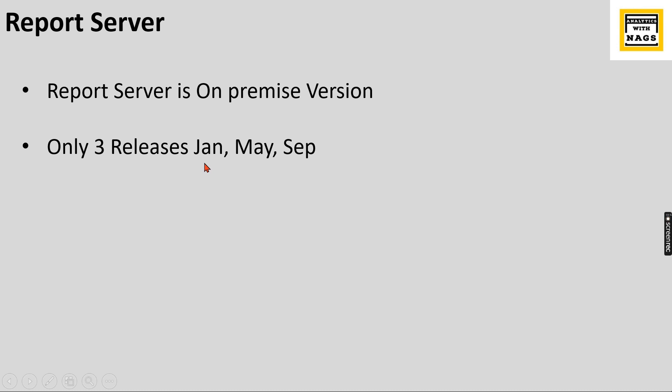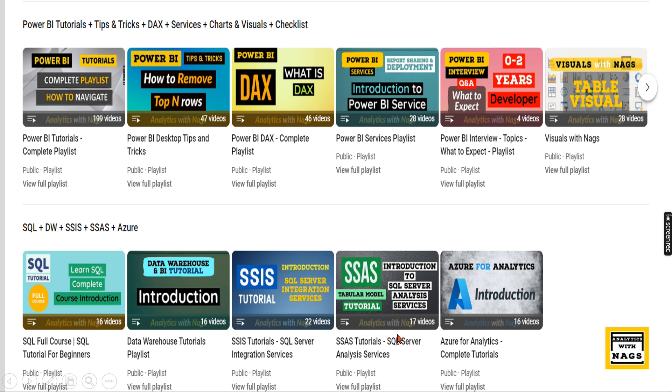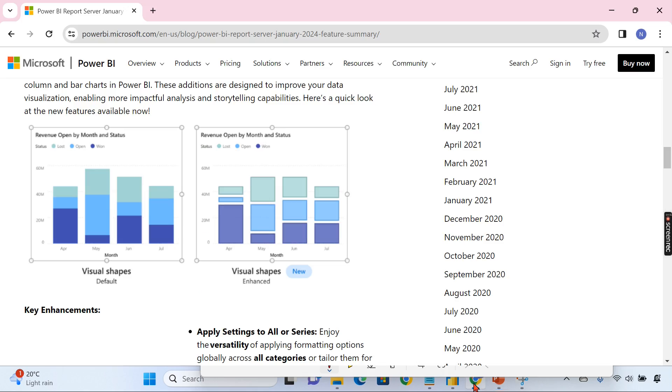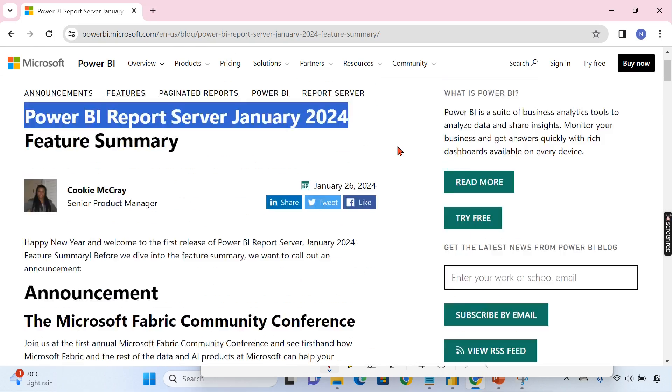So I have a dedicated playlist that talks about Power BI Report Server, how to install and how to enable and deploy and share the reports. You can go and learn along with other free available videos related to Power BI. Let's begin our today's topic.